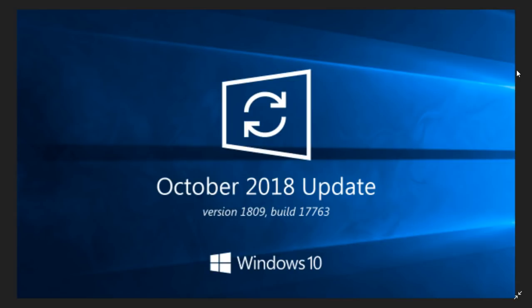Still waiting for the reappearance of the October 2018 update and the mainstream downloads for everyone. It's still being tested in the insiders and the slow ring and also the release preview.